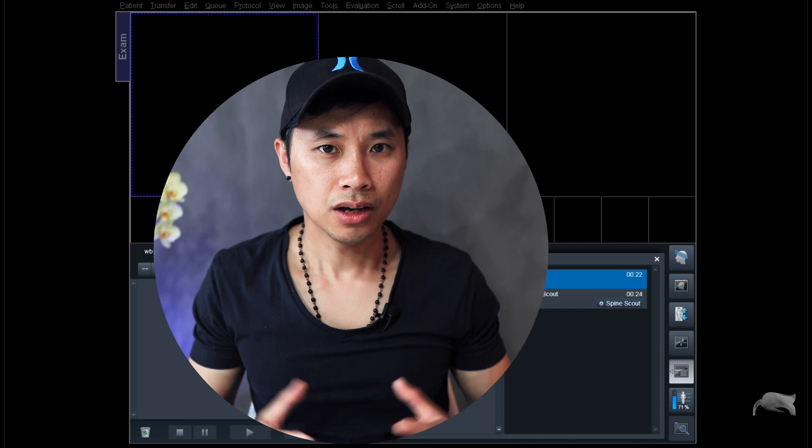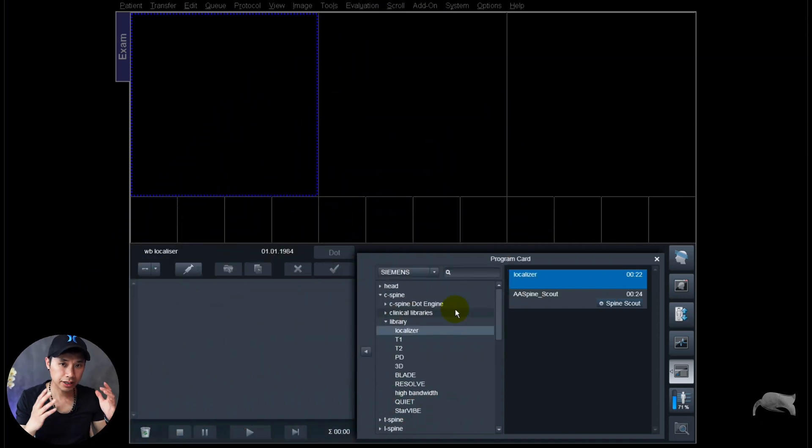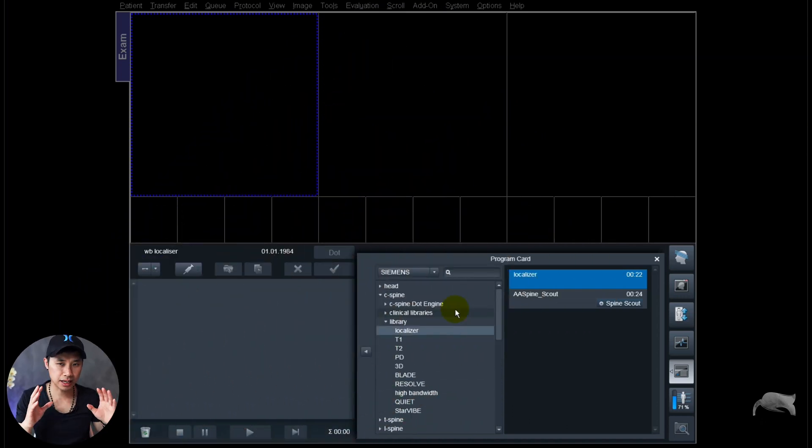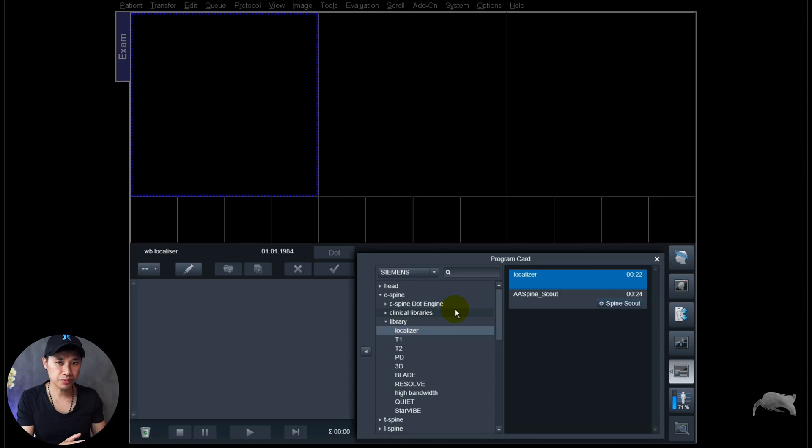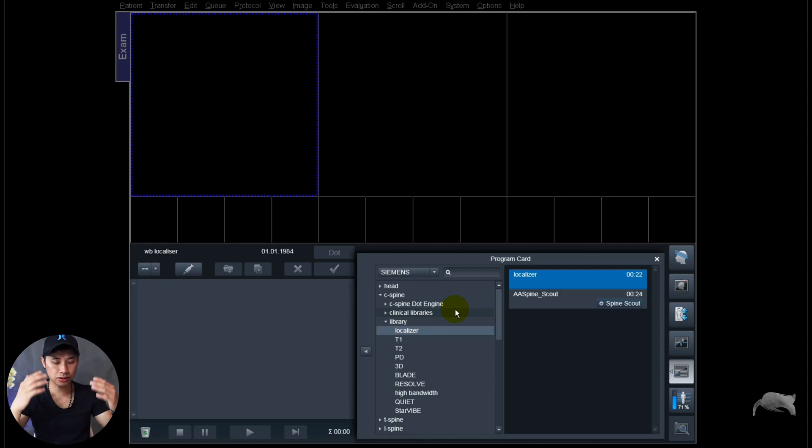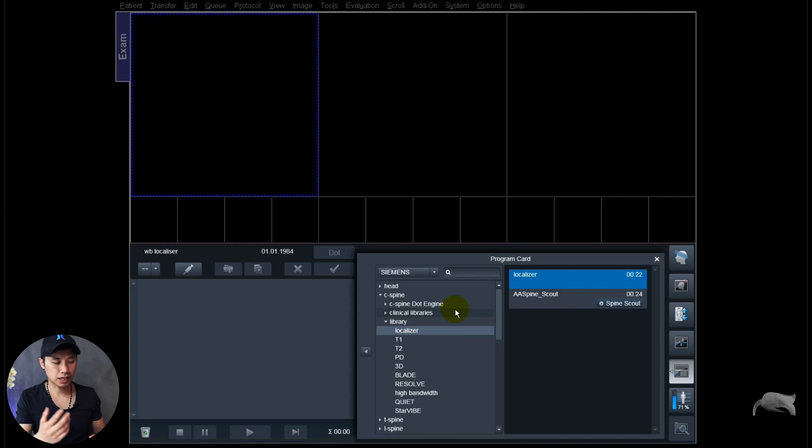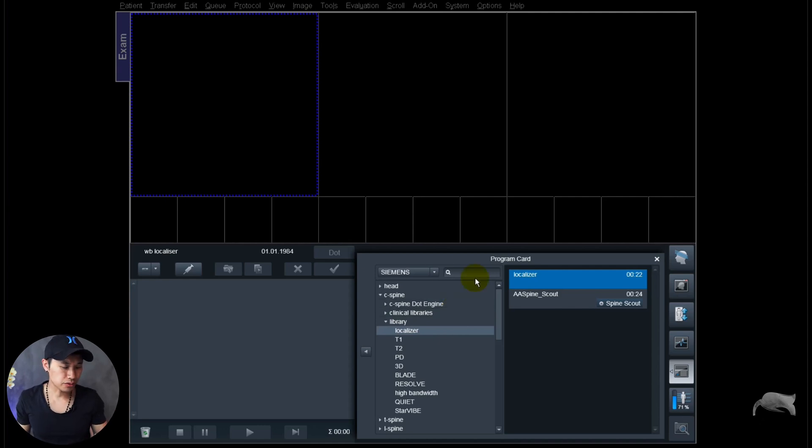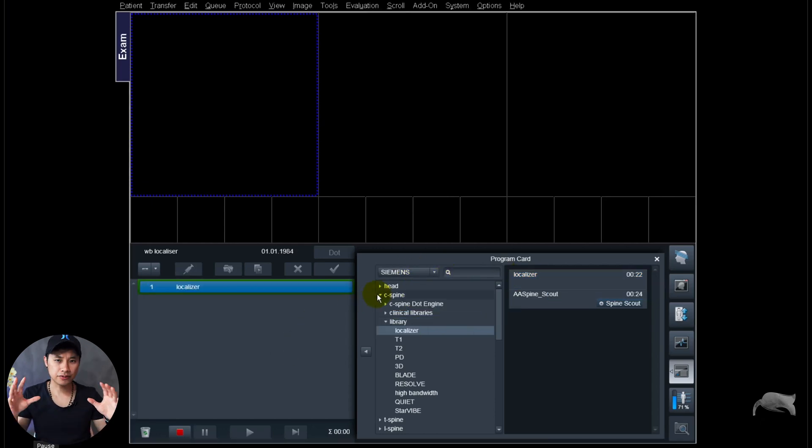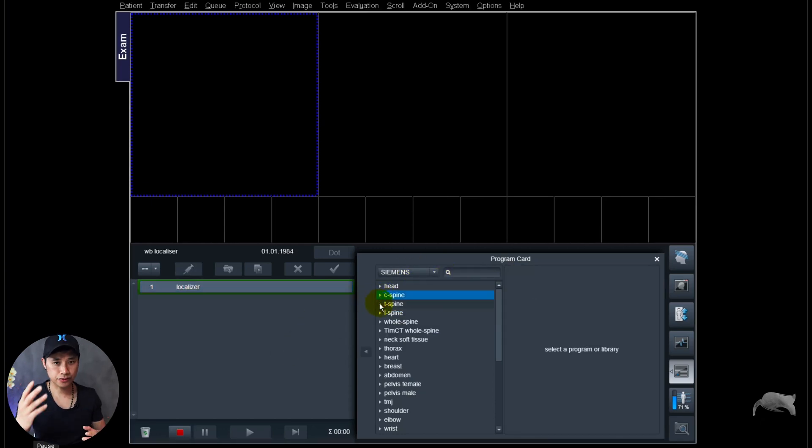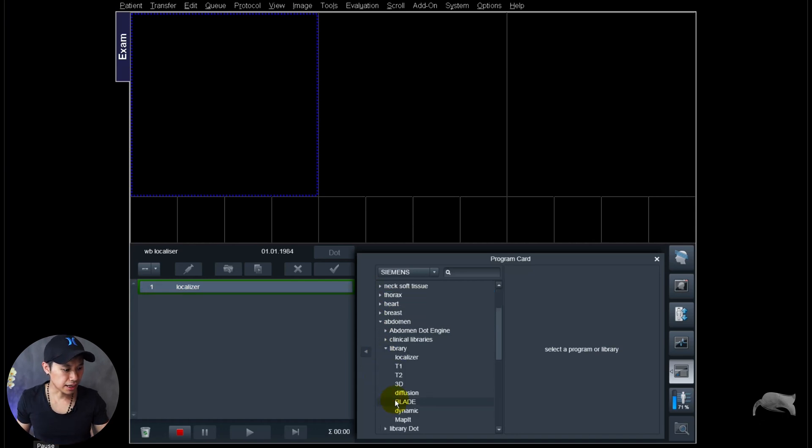Alright, we are currently at 1.5 Tesla but this doesn't matter. You can do this at any field strength, it's the same principle. So we're going to do a whole body imaging localizer from the head to the hip or just like for spine. What I'm doing here now is I'm going to go to the examination and find a localizer for the C-spine just to have an overview as a first sequence so I can show you from this basic.